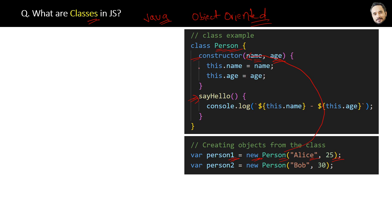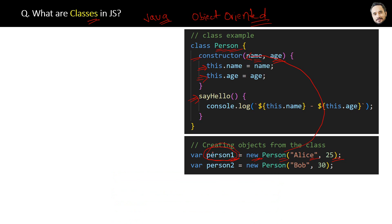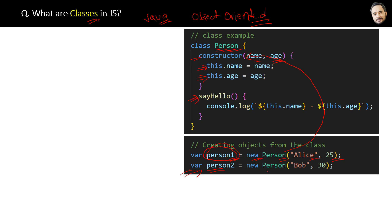Then the constructor will set the properties of this Person object, name and age, and finally the object of Person class is created, which is then assigned to the variable person1. The same will happen with the second object also. So now in our JavaScript applications we have two objects: person1 and person2.